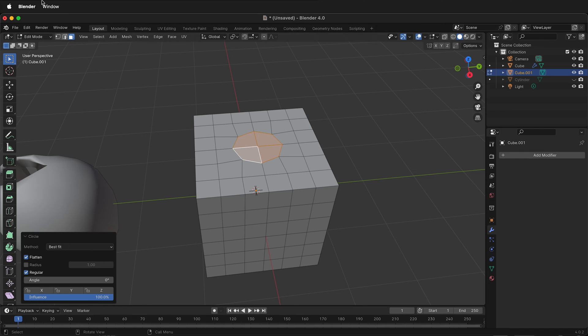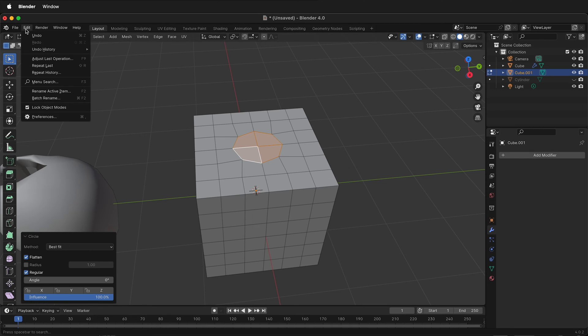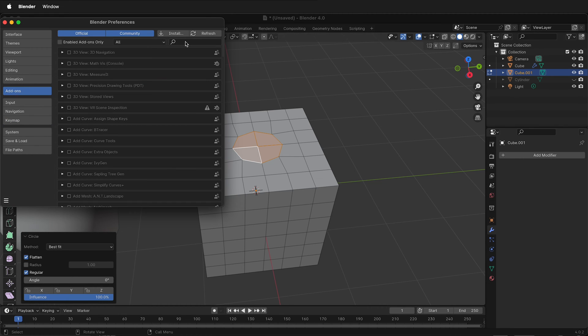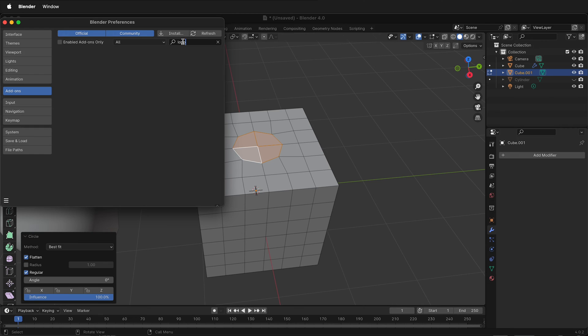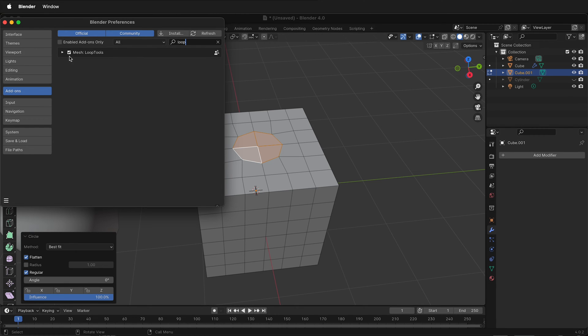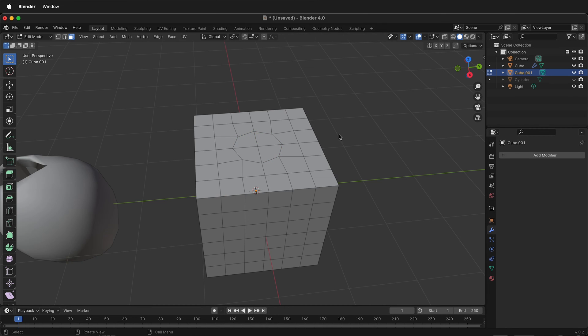If you don't have loop tools, you can go to edit, preferences, add-ons, then search for loop, and make sure loop tools are selected. This is great because you can circularize different elements in your mesh.